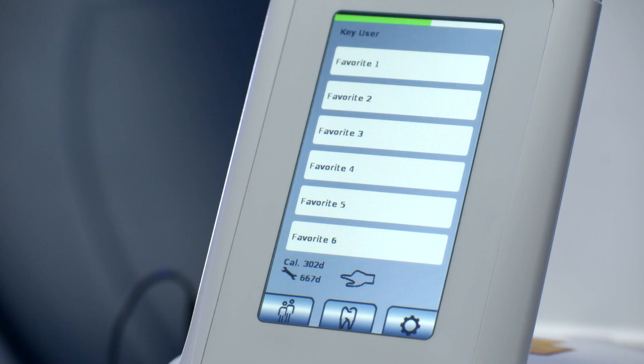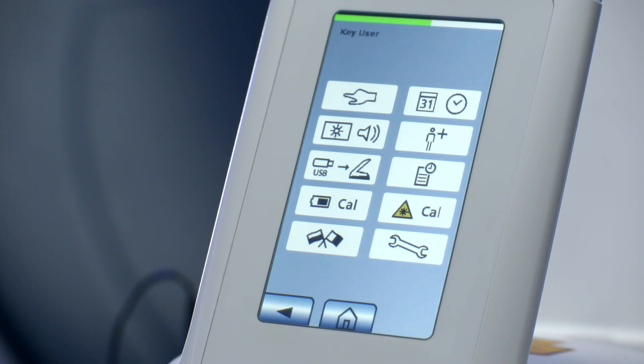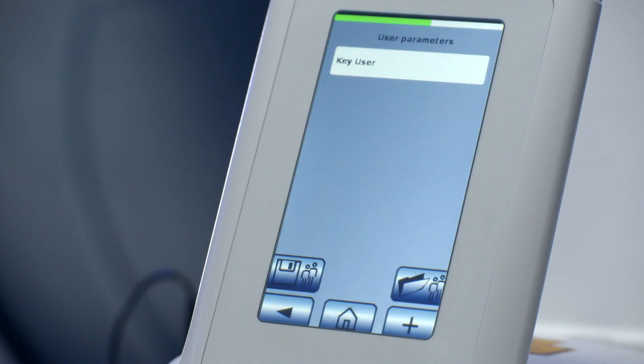From the main home screen, you easily navigate to the user management. When entering the user management, the key user is already configured, like a computer administrator. This administrator has the possibility to create five additional users and to upload or download existing user profiles between devices.